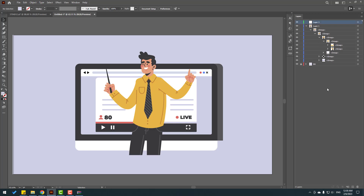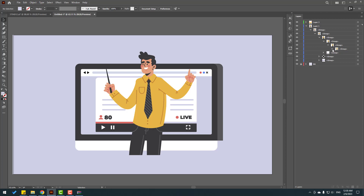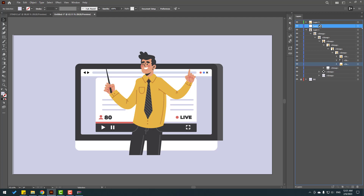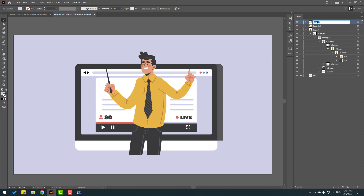Let's create a new layer and select this hand, move it inside Layer 3. Open inside again, open the group, and create a new layer with the name 'hand right'. Select this layer, move to inside 'hand right', and change the name to 'hand left'. Change this layer to 'hand right'. This is the right hand, this is the left hand.